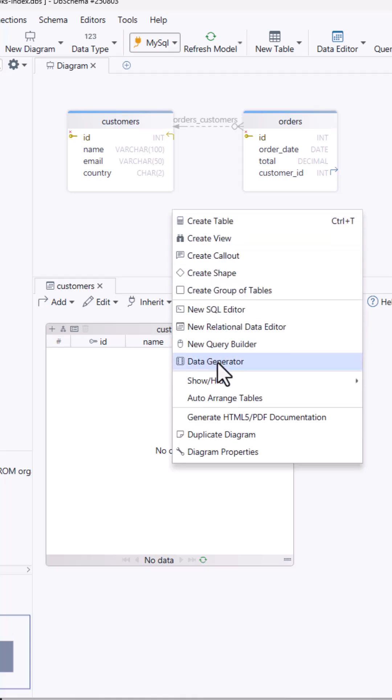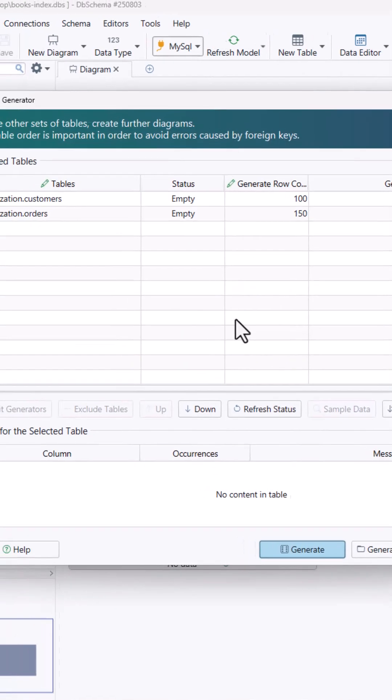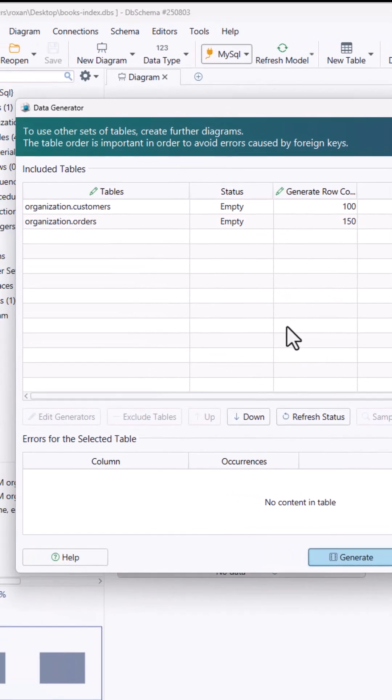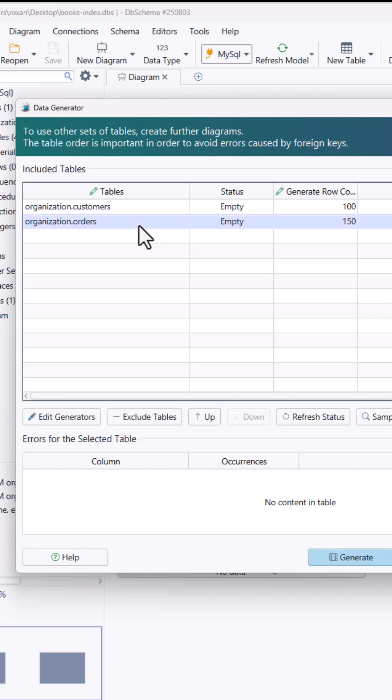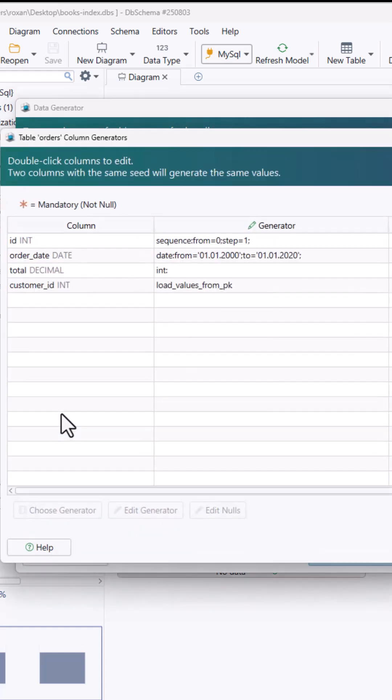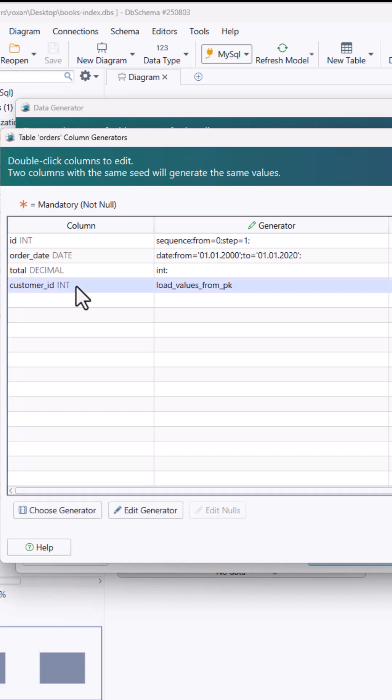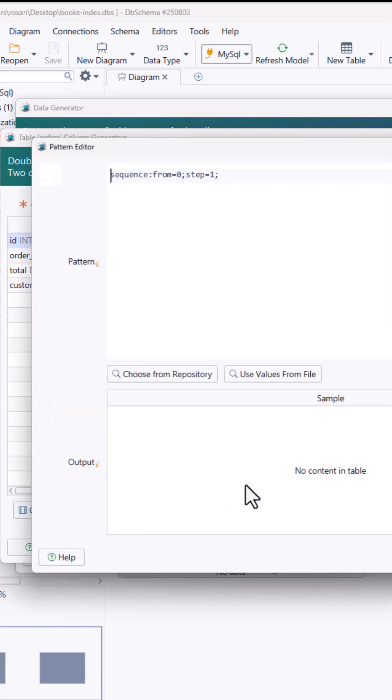In the data generator I can set rules to fill in the tables. Random names, realistic emails, dates, whatever I need. Just choose a pattern and DB schema fills in the data for you.